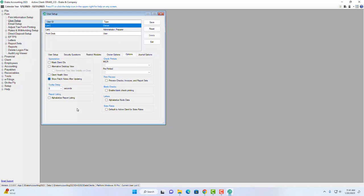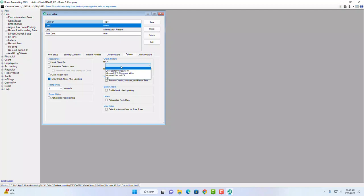There is also a tool tip delay — you can choose how long a tooltip stays visible as you hover over items. You can configure your check printers and pre-printed check settings here, and enable a print preview so you can see a preview of all checks before they print. There's also an option to enable blank check printing and to alphabetize node data for letters.